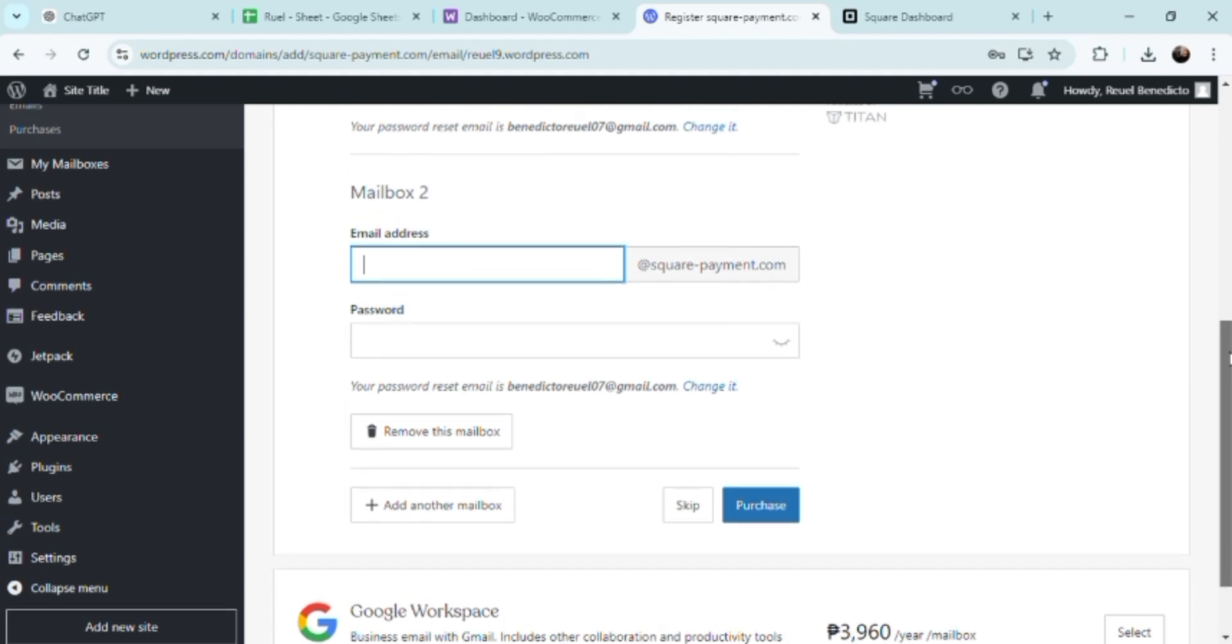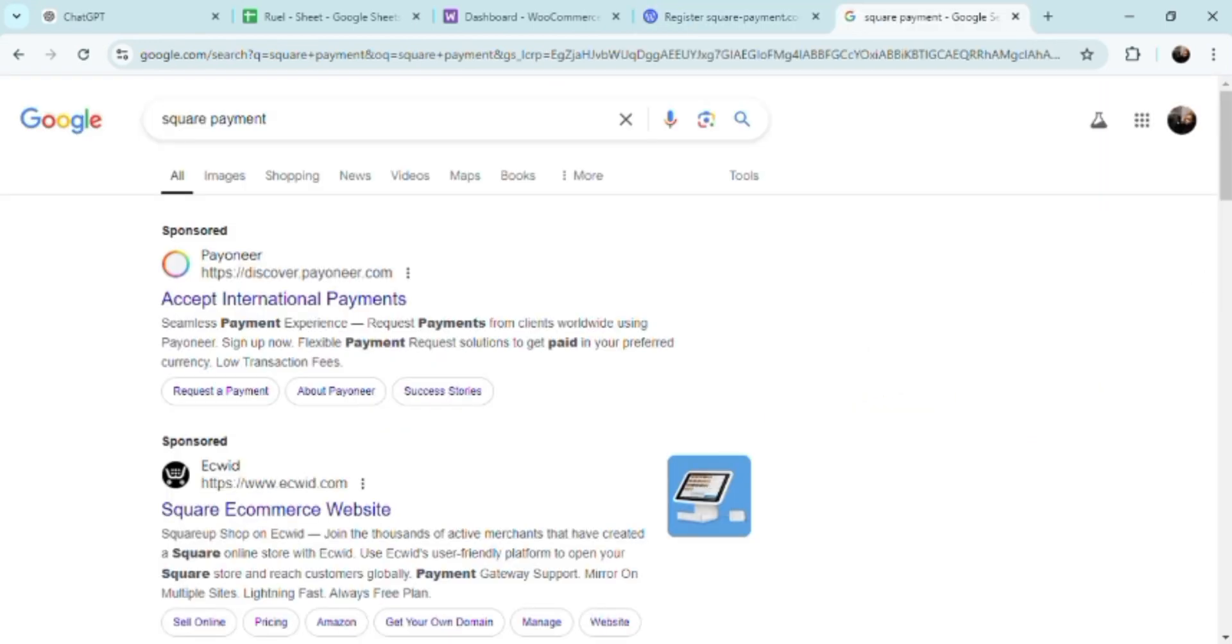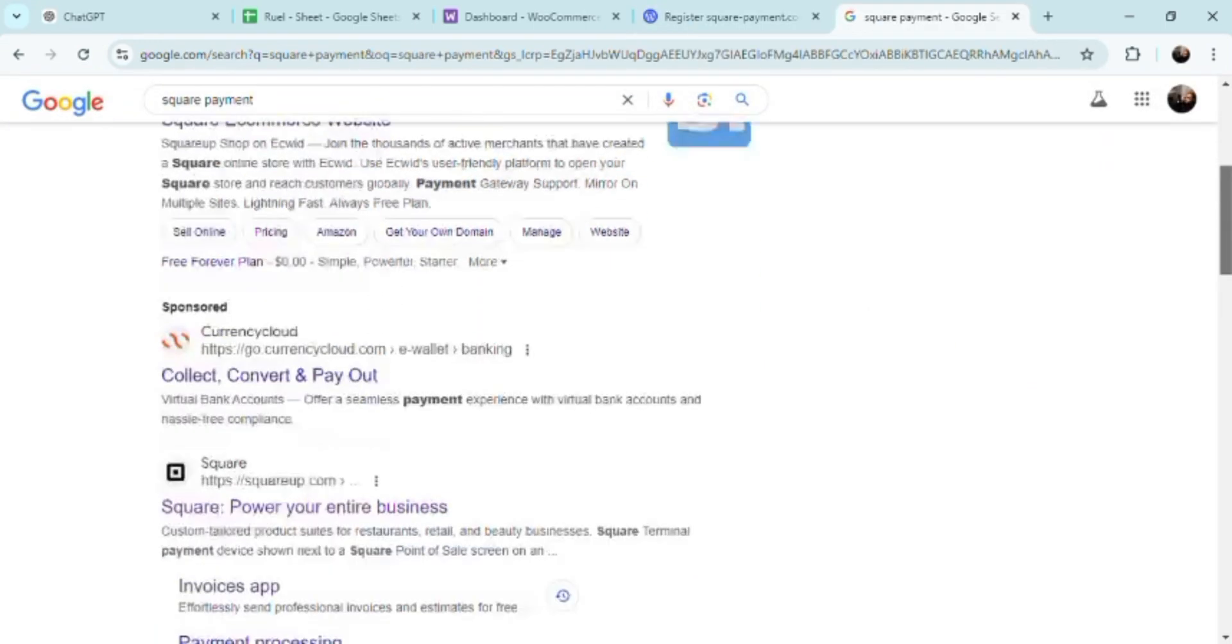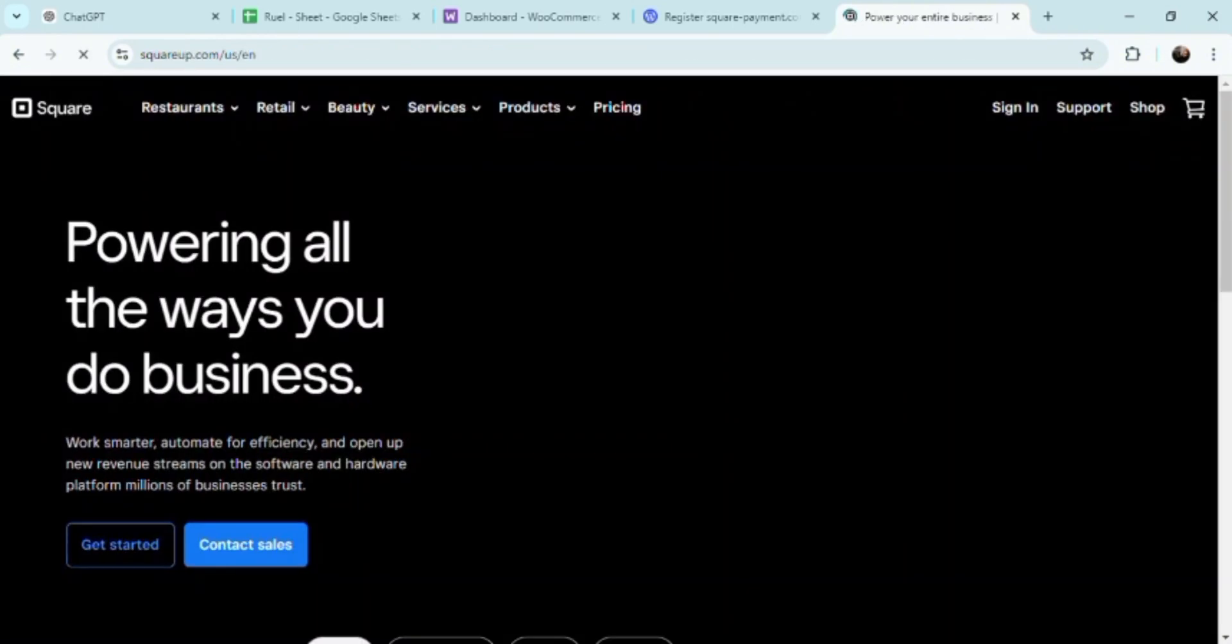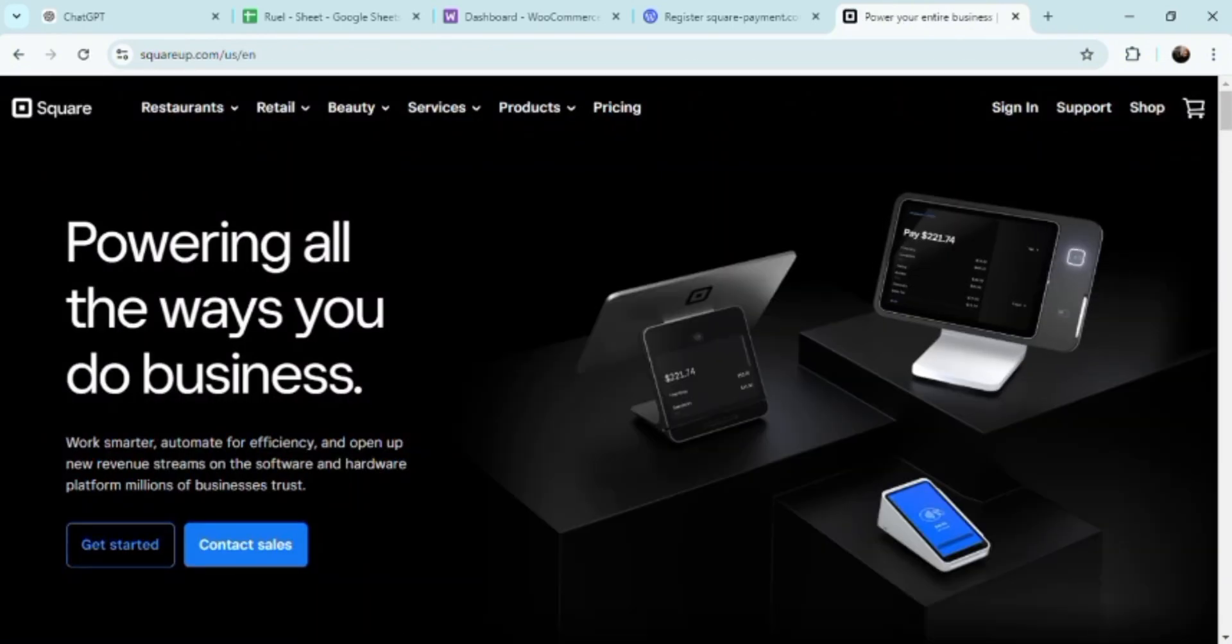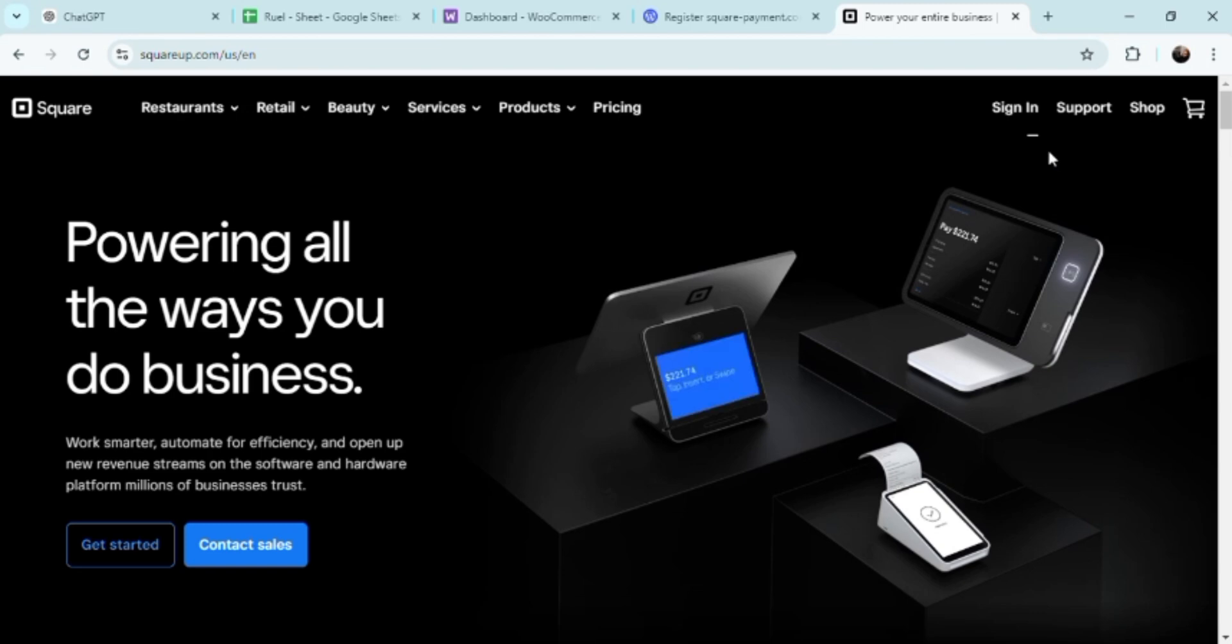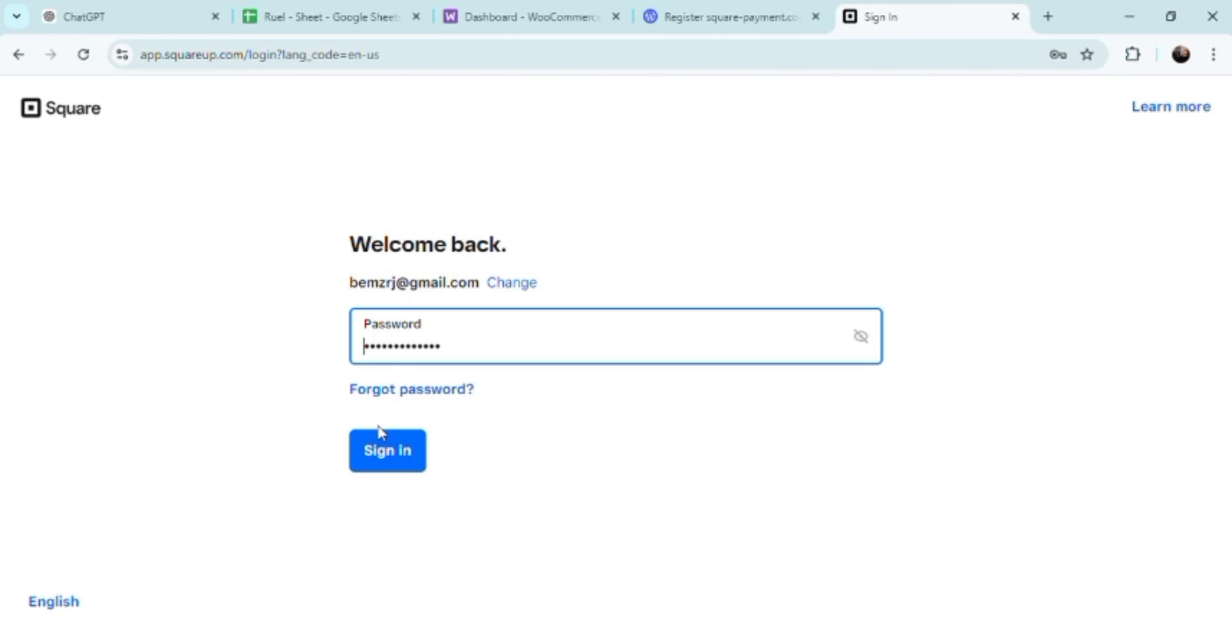For businesses with physical and online stores, this synchronization is particularly beneficial. If you're a product seller and a product sells out in your physical store, the inventory on your WordPress site is automatically updated to reflect this change, reducing the risk of overselling and improving overall customer satisfaction.